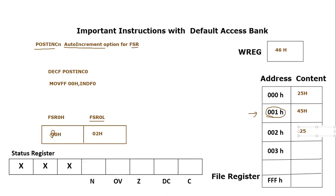I hope you have understood this post increment option available for FSR or file select register in PIC18F microcontroller. Still if you have any confusion you can post your questions regarding this topic in comment section. Thank you so much for listening.